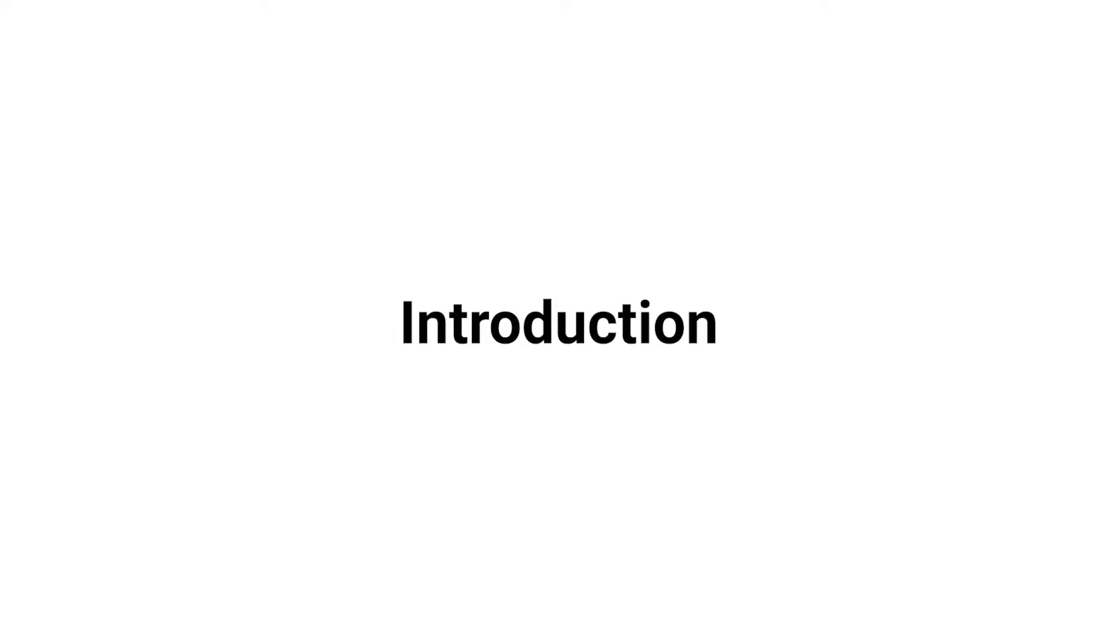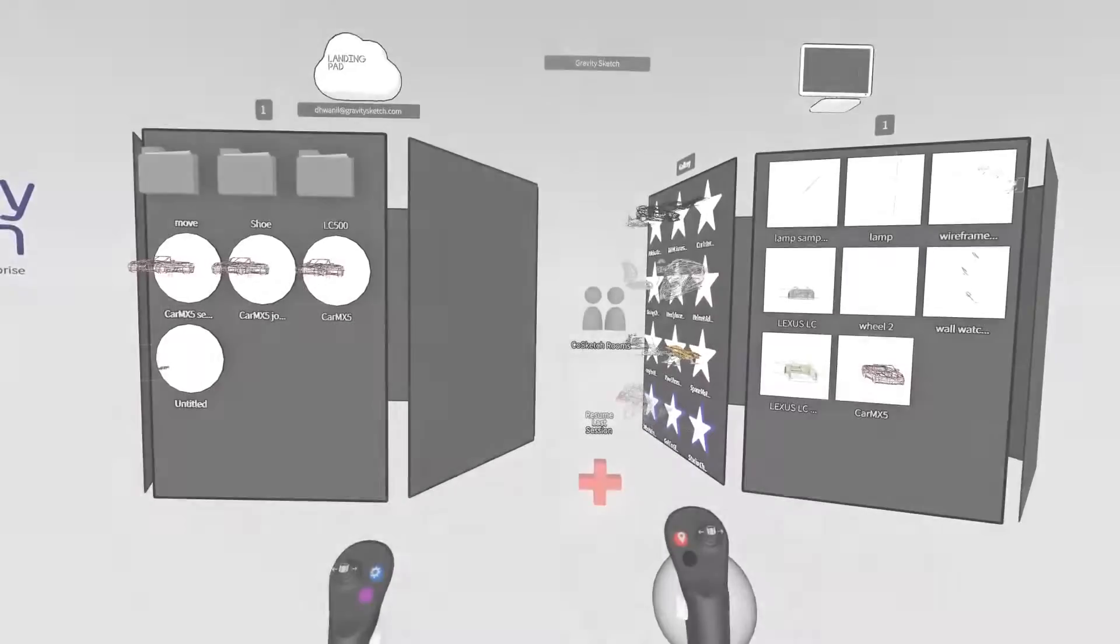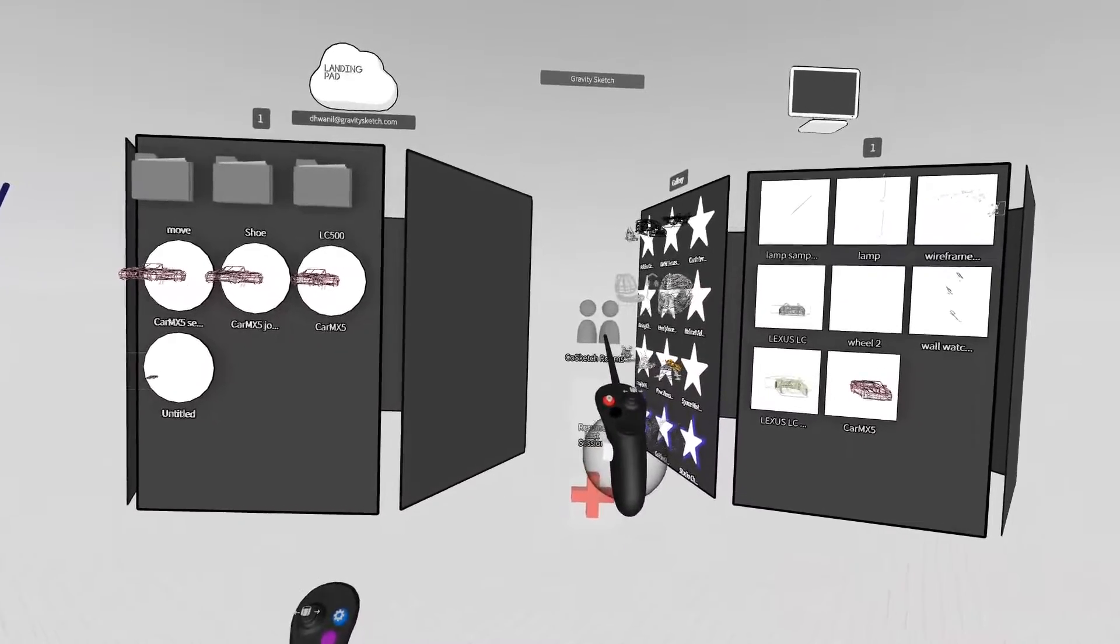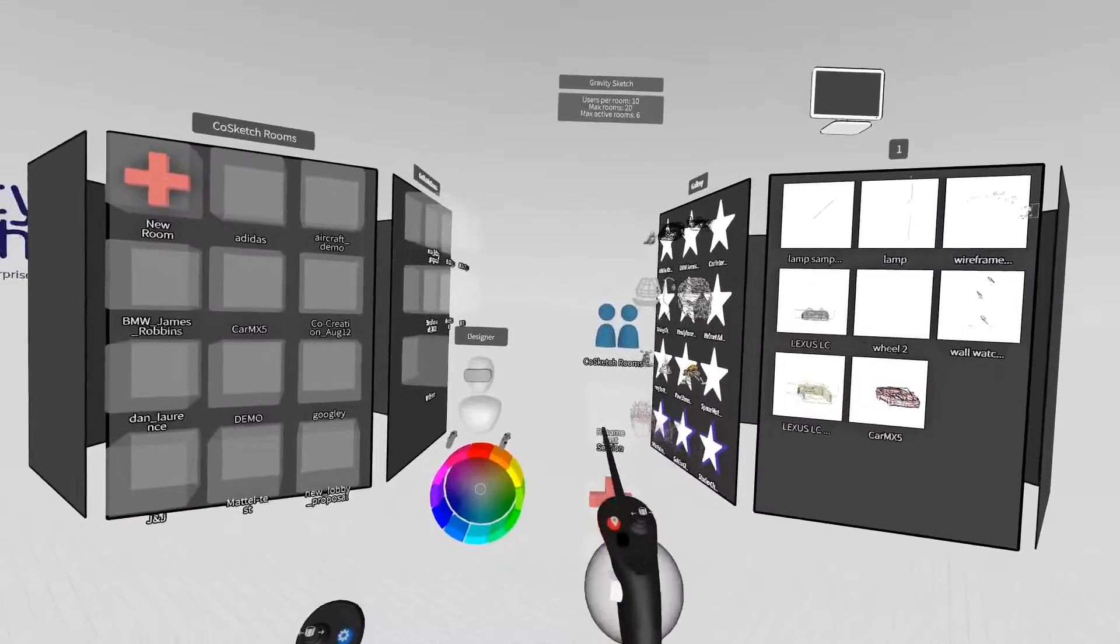Hello everyone, and welcome to the co-creation tutorial. To start, tap on CoSketch Rooms.